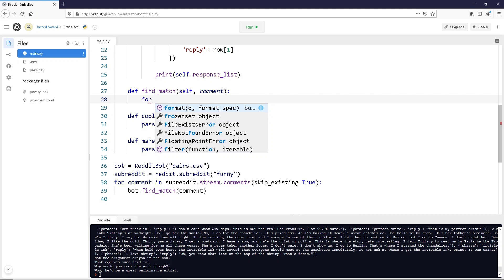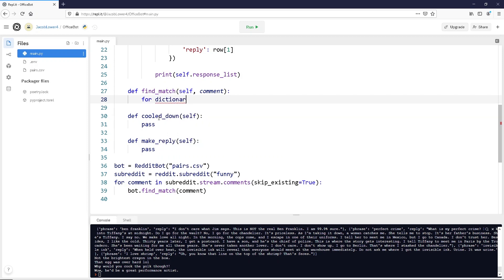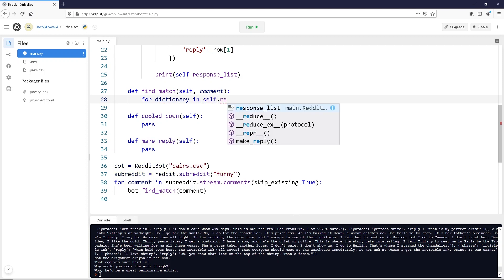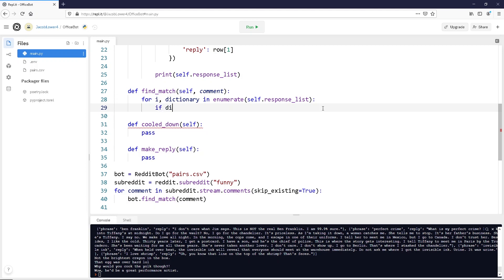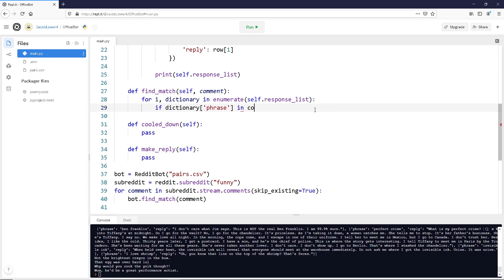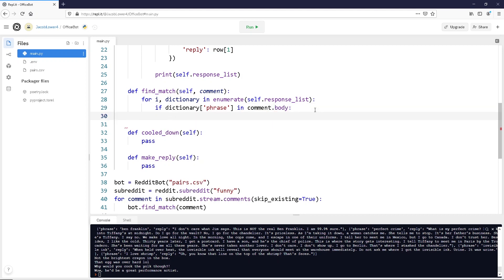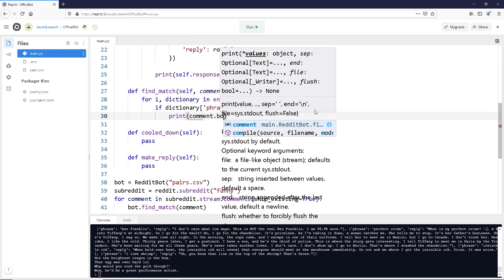Up here when we have a comment, we want to iterate over all of our dictionaries and see if we have a phrase that matches. We're going to iterate over our entire response list — for dictionary in self.response_list — and we'll enumerate this so we can keep track of the index value, so we add 'i, dictionary'. This gives us the index position of the phrase and reply in our actual list. Then we say: if dictionary['phrase'] is in comment.body, that's when we want to do something — for right now let's just print out comment.body.